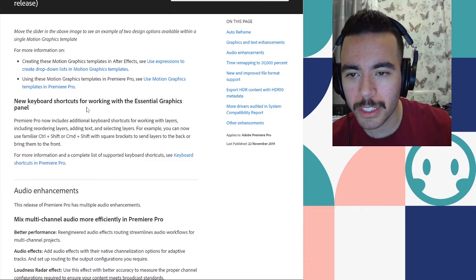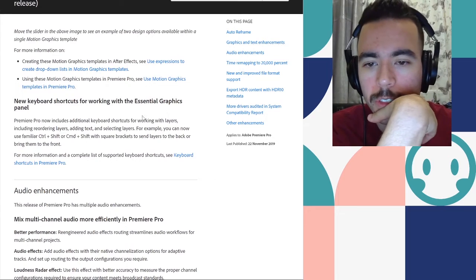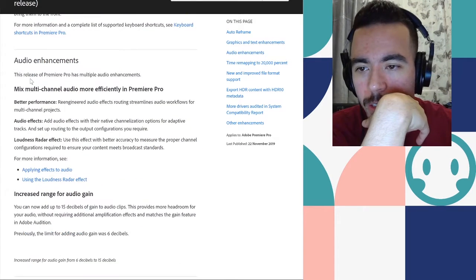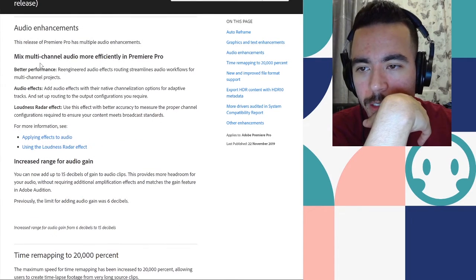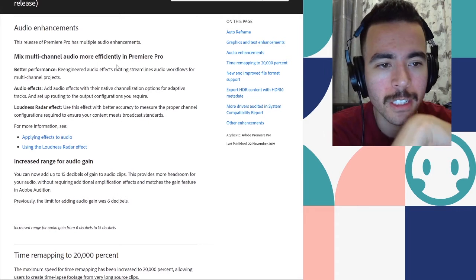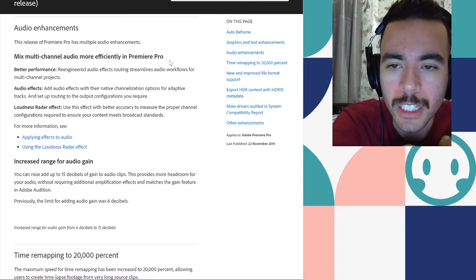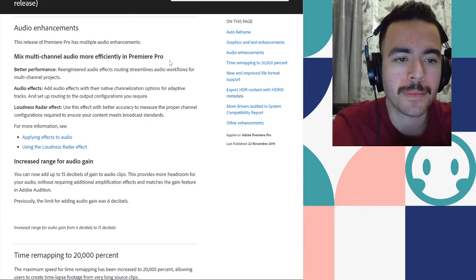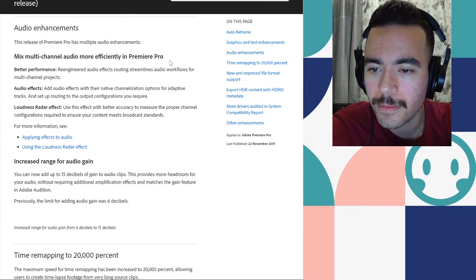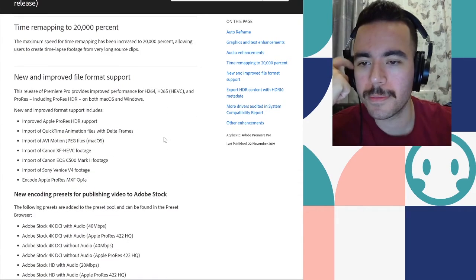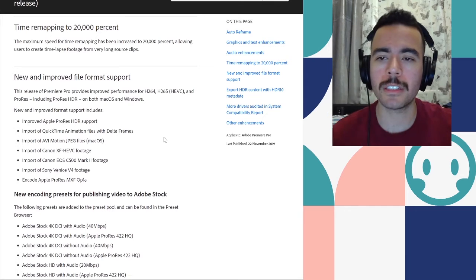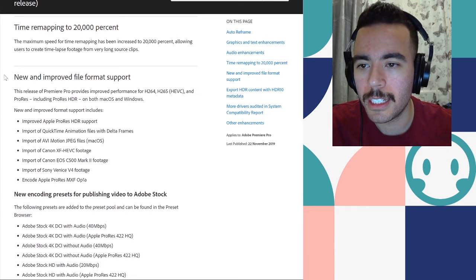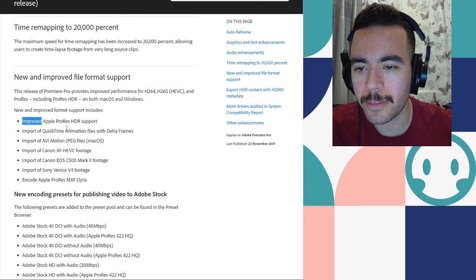Audio enhancements. Mixed multi-channel audio more efficiently in Premiere Pro. Cool. Time remapping to 20,000%. You would improve file format. Okay.